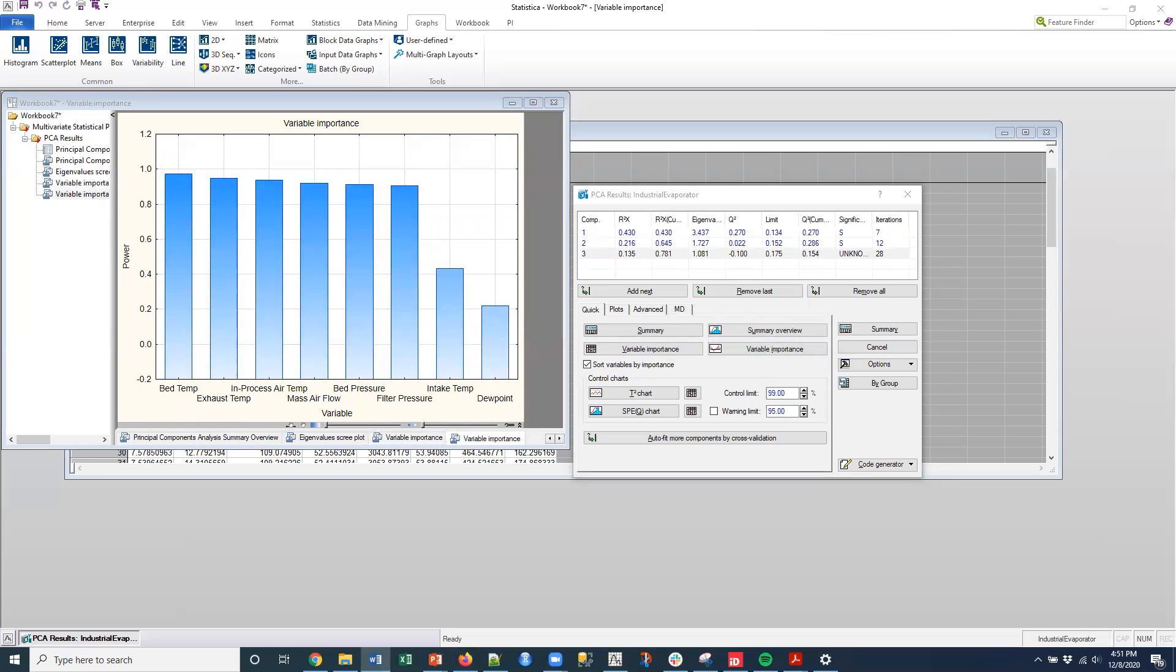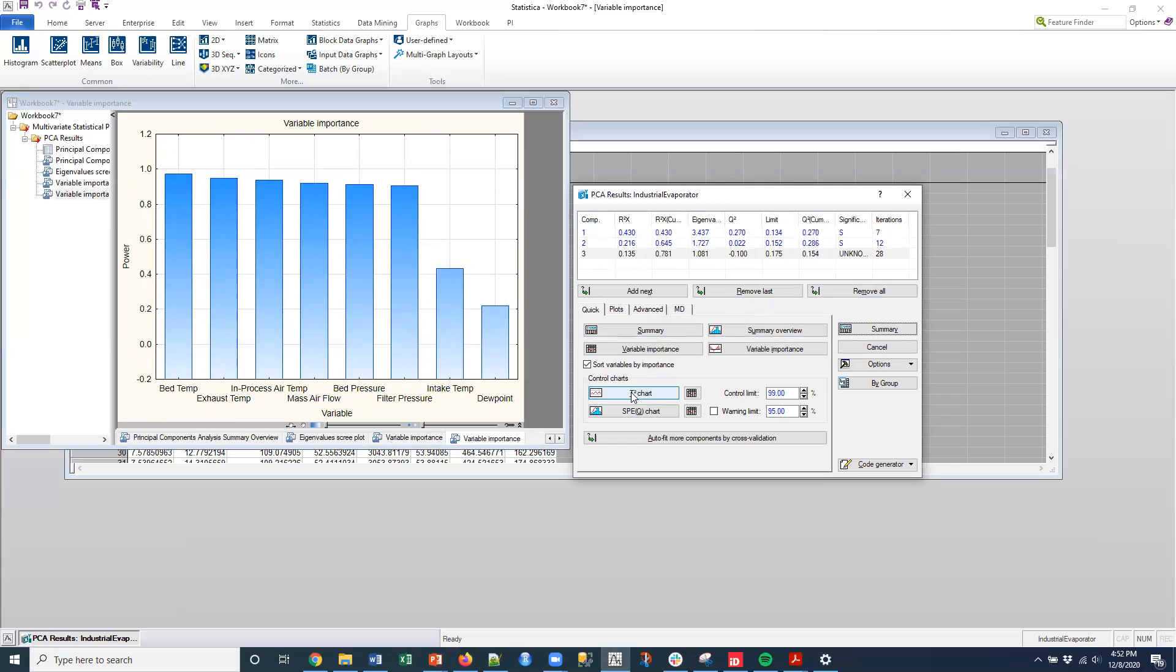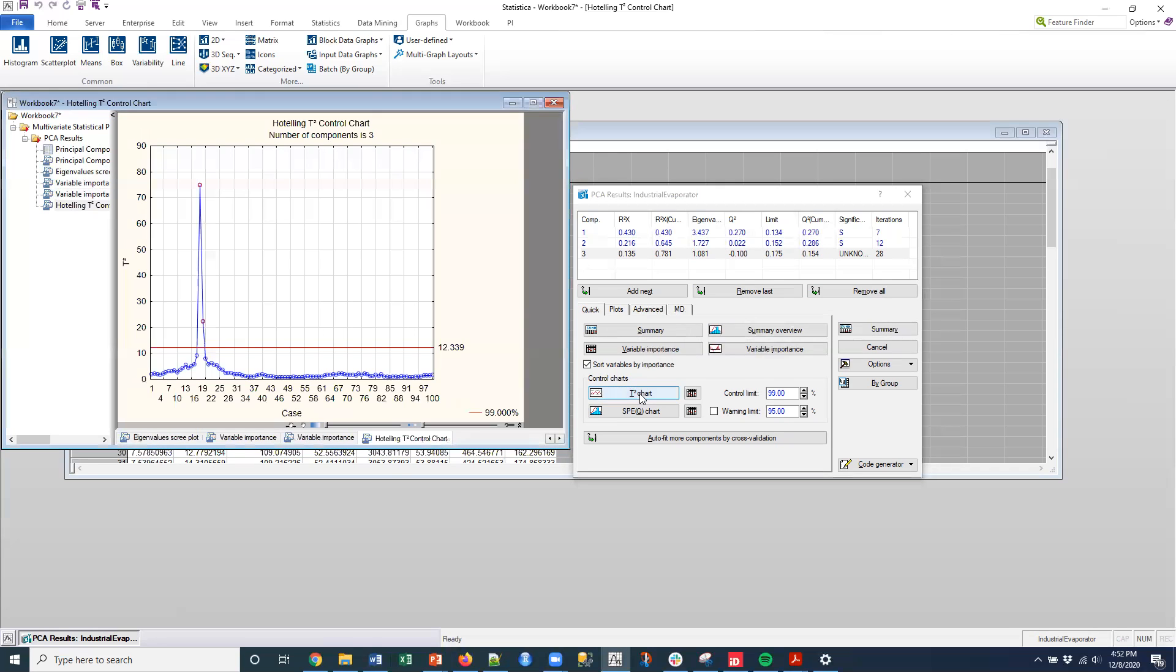Let me see. What else do we want to cover? So that's the variable contribution, the principal components piece of it. So let's move into the next thing, which again is that multivariate outliers. And if you're familiar with multivariate statistical process control, you might be familiar with a T-square.